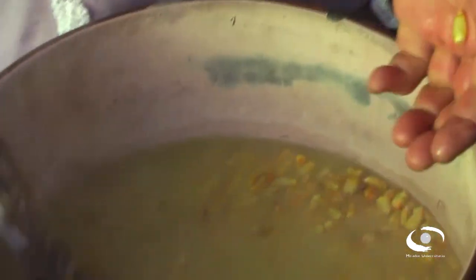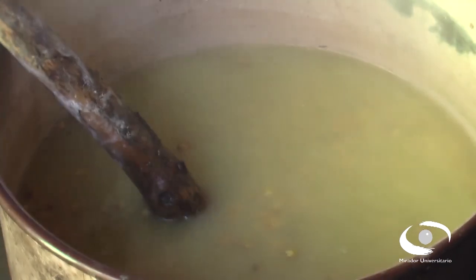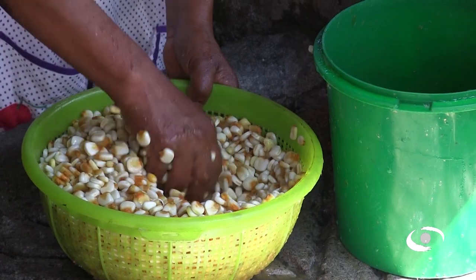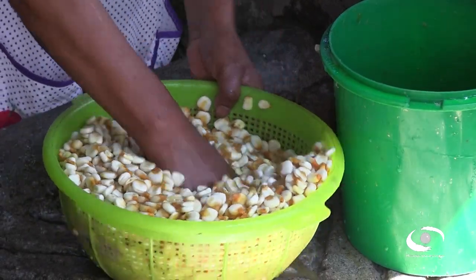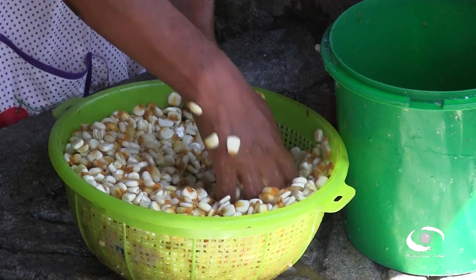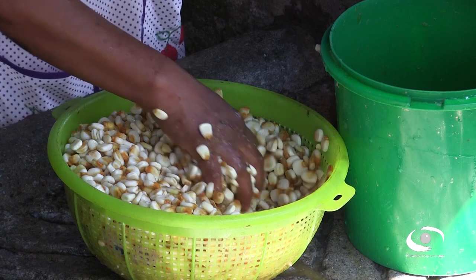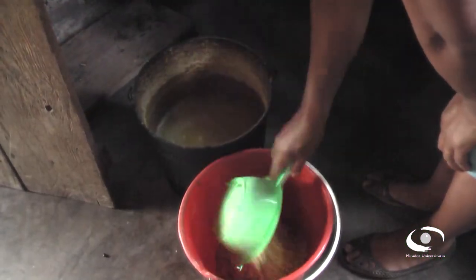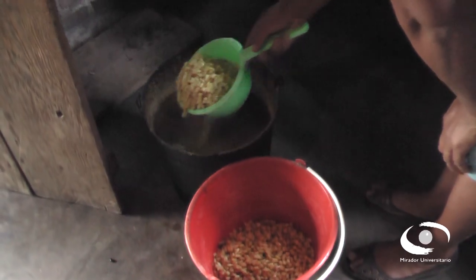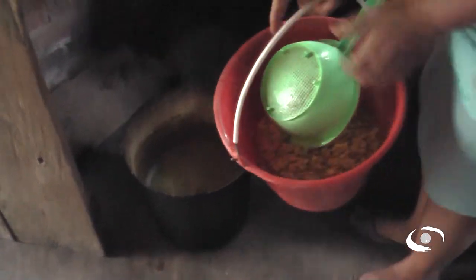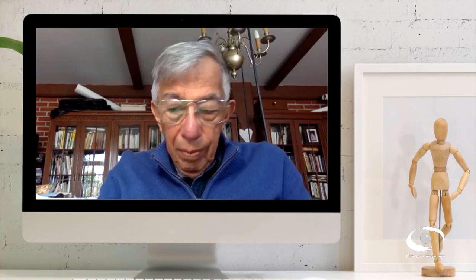Lo que ella no supo, y que supimos hasta hace muy poco, fue que otras cosas pasaban. En primer lugar, una capa que se llama la aleurona queda pegada al endospermo y por lo tanto se conserva la proteína del maíz — no se va en el agua que se elimina, el líquido conocido como nejayote que se elimina al enjuagar. Por otra parte, el grano se hidrata y por lo tanto se vuelve más blando.